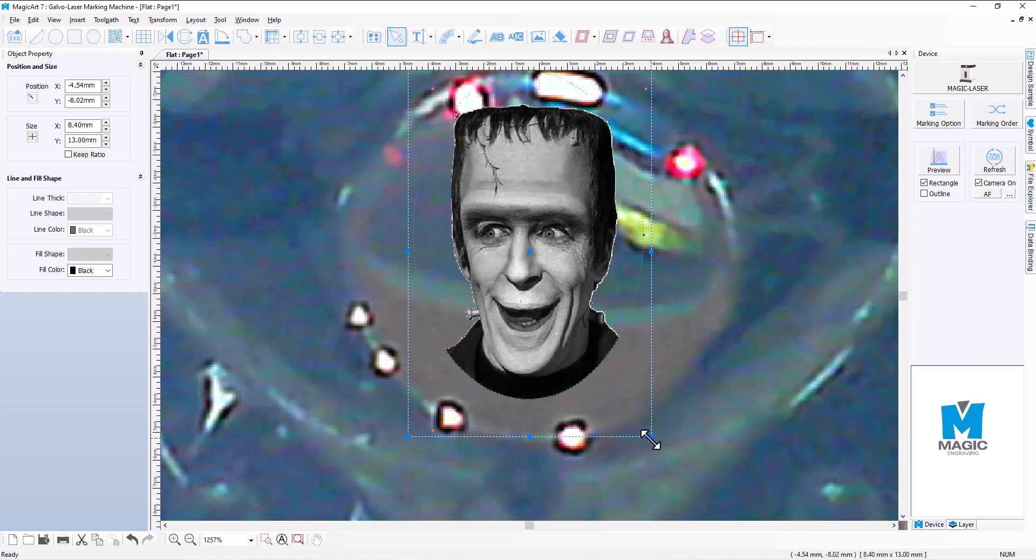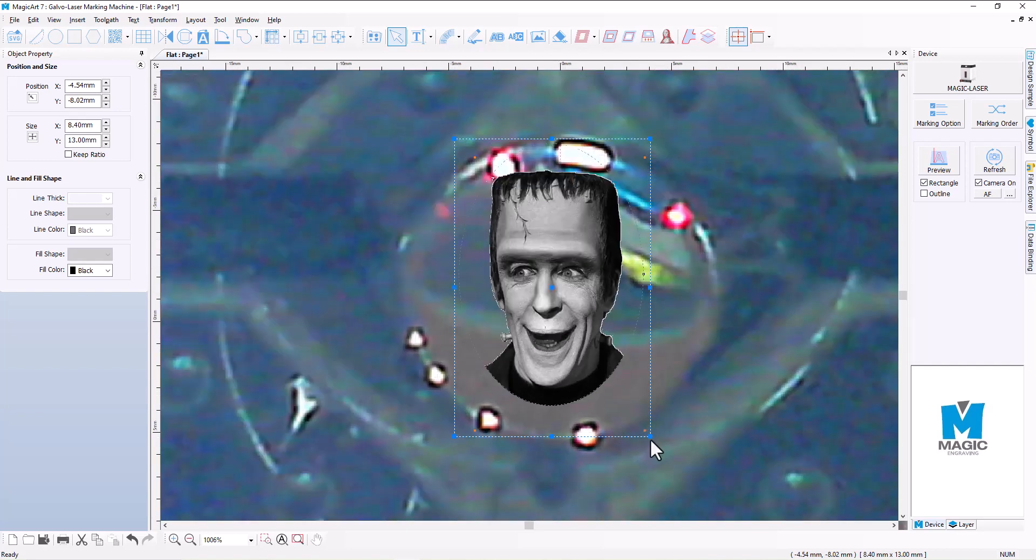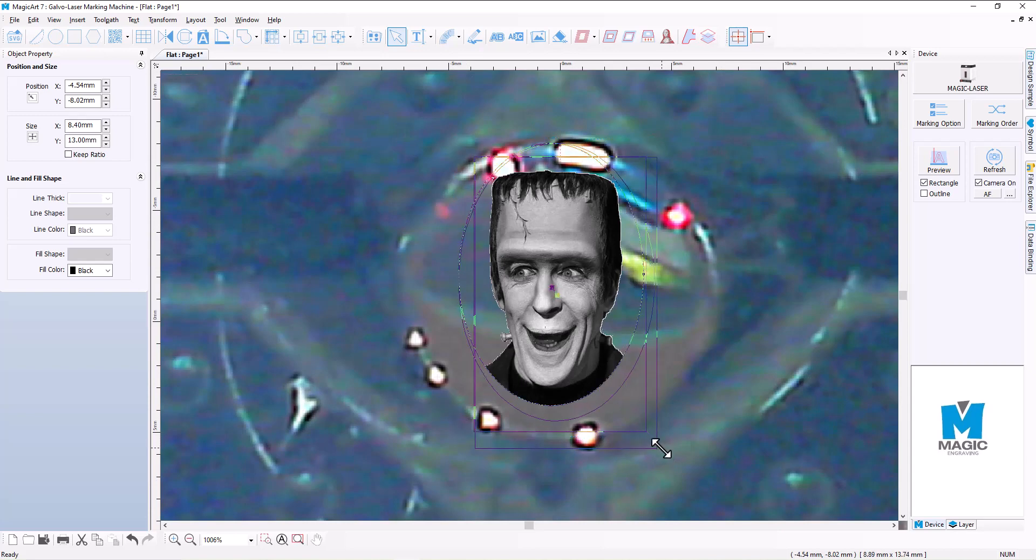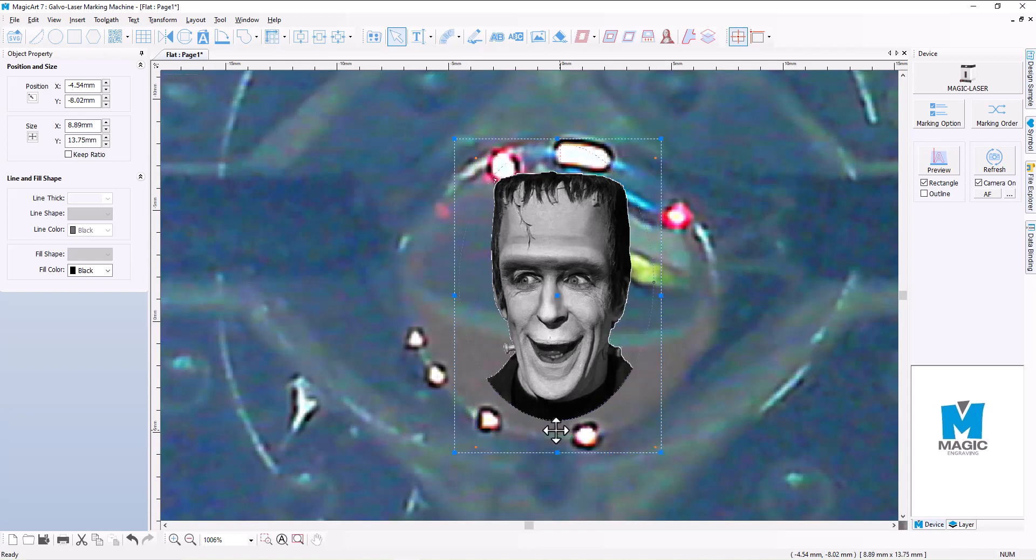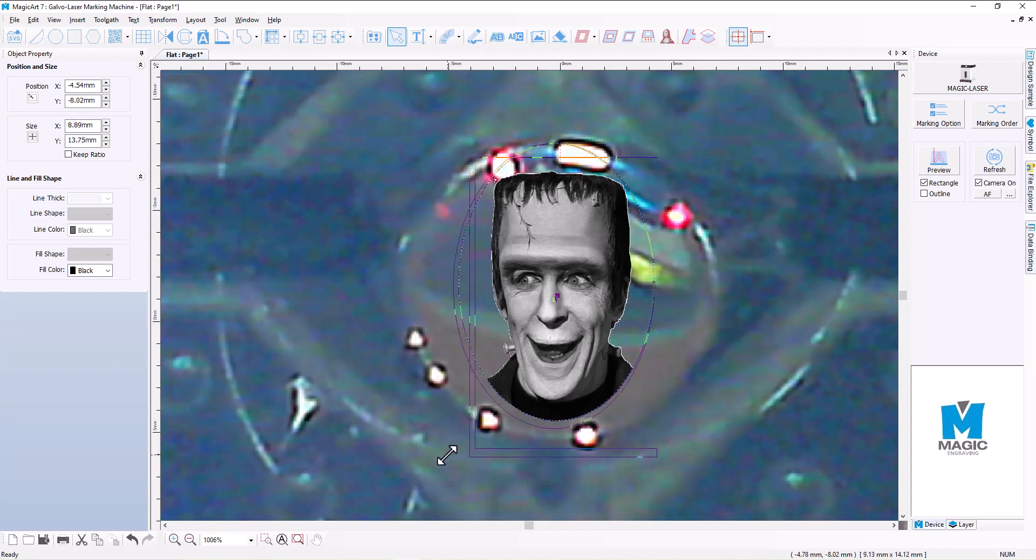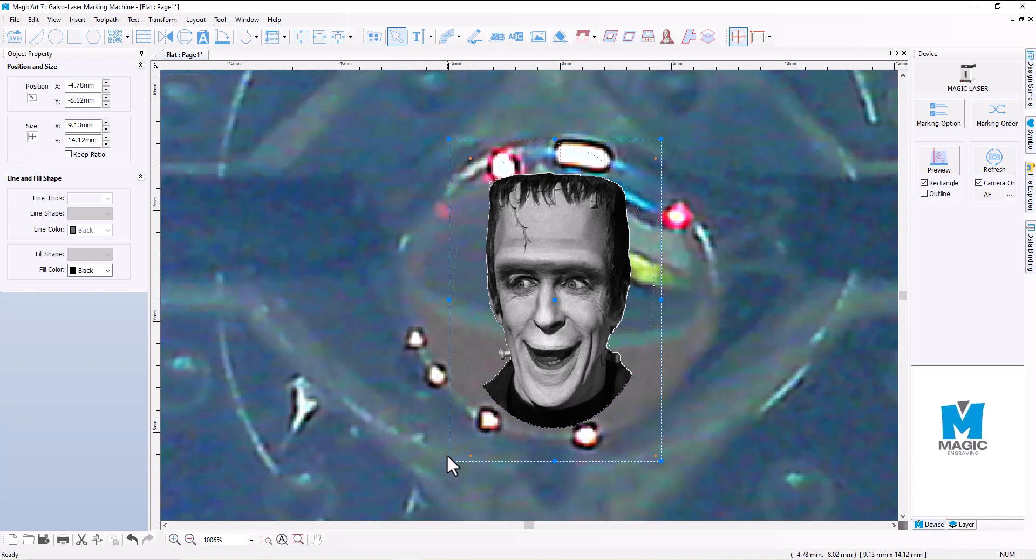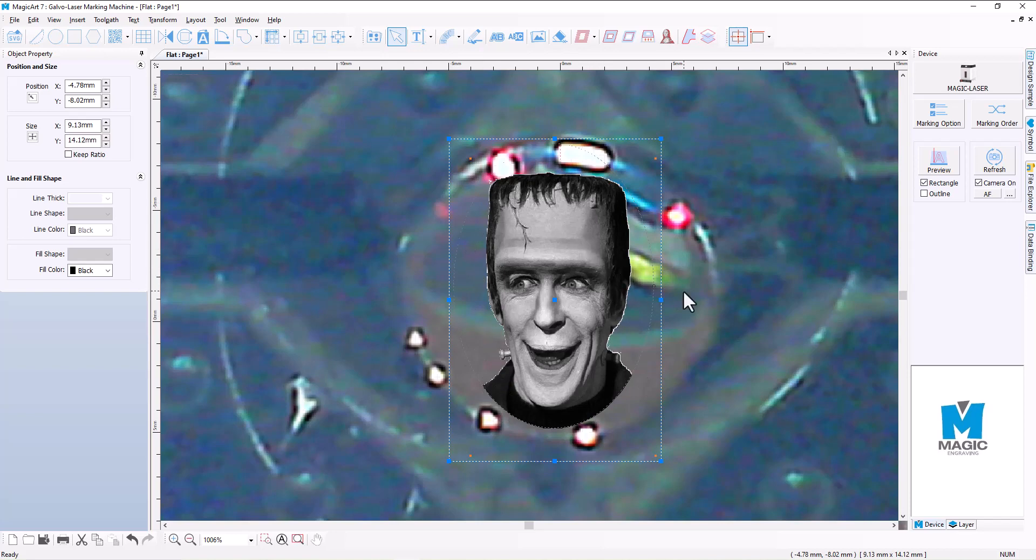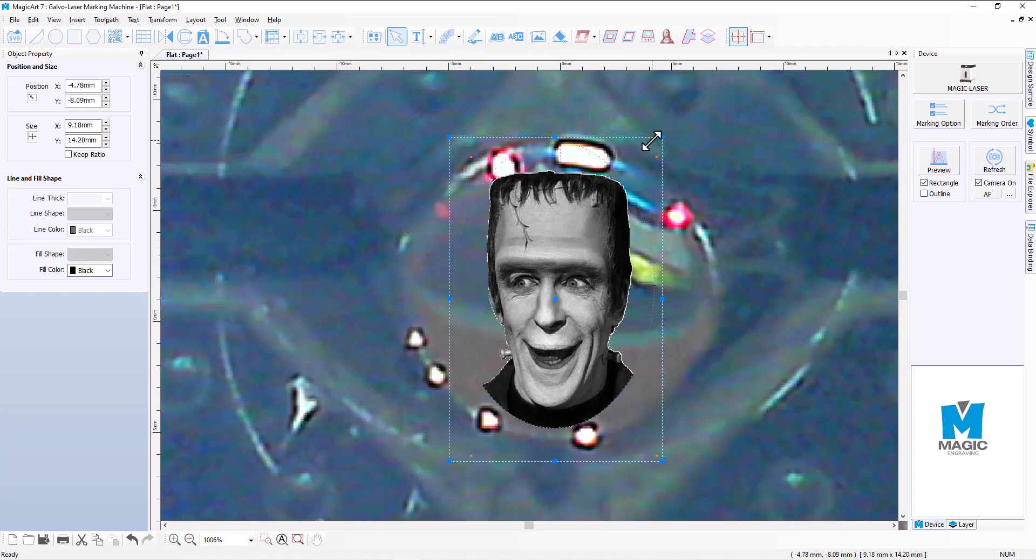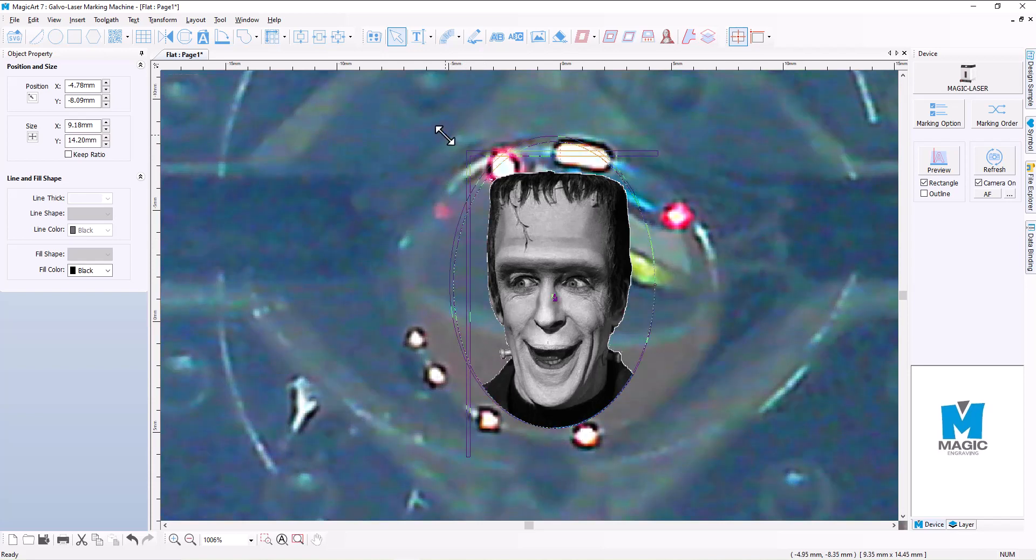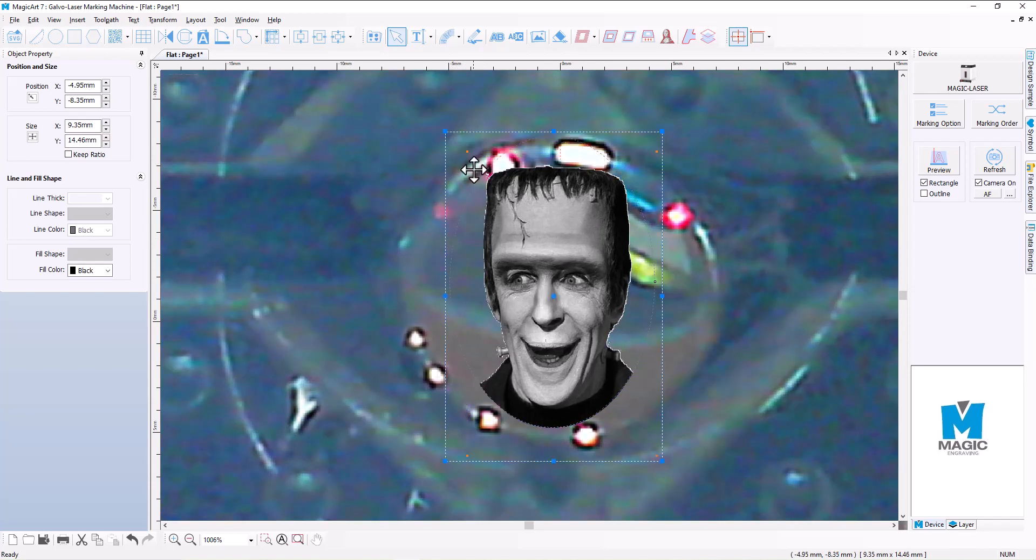And the cool thing about that is that now if we wanted to maybe make that image just that little bit bigger, we could just by scaling it out a little bit. And that way we'll take up as much of the surface of the top of the signet ring as we possibly can. So I'm pretty happy with where that's sitting there just like that, and that's good to go to the next stage.